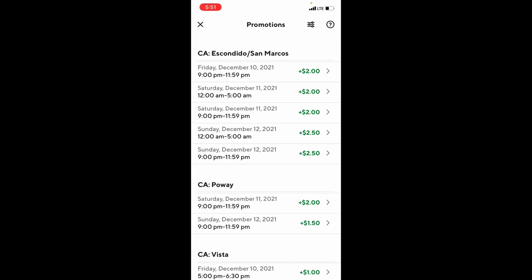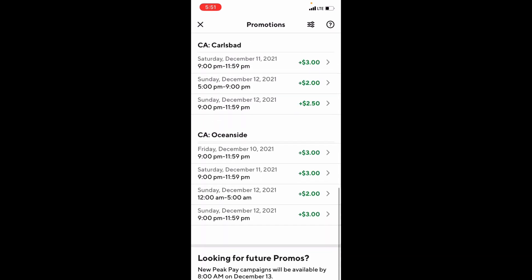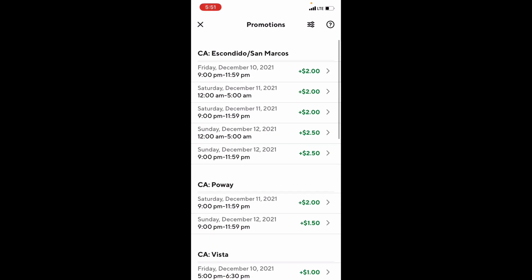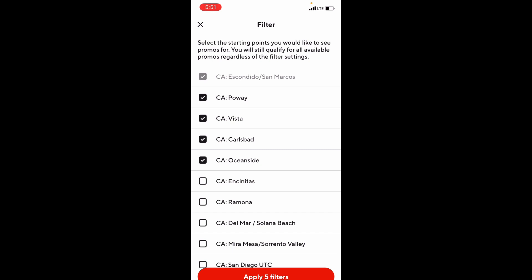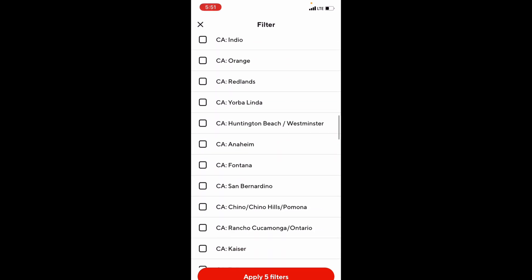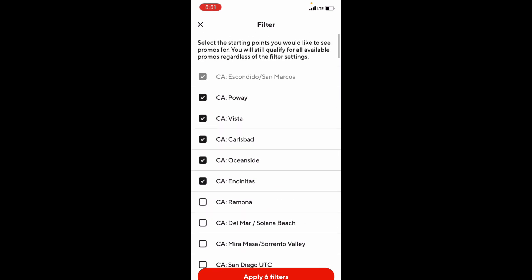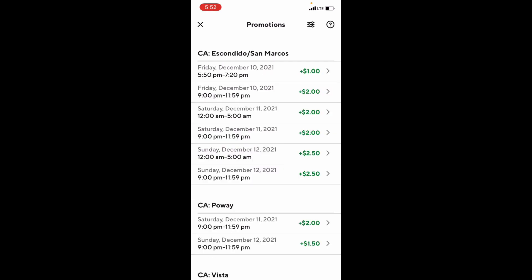The next thing available is the Promotions tab. When you click on it, it shows you all the cities that have promotions that you pre-selected through the filter — the next tab above on the right-hand side. If you click that, it'll show you all the cities you're able to select from within your state. You simply click one to select or deselect it, then apply the filters. It also shows the date, day, and time that peak pay is available for each particular city.